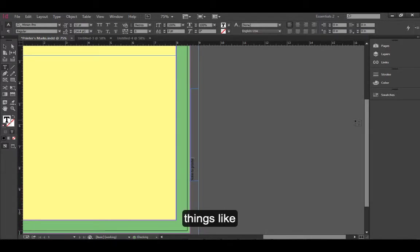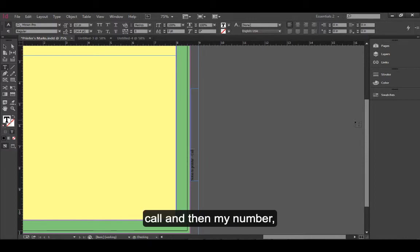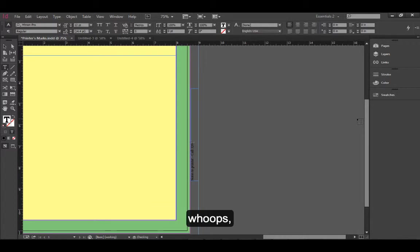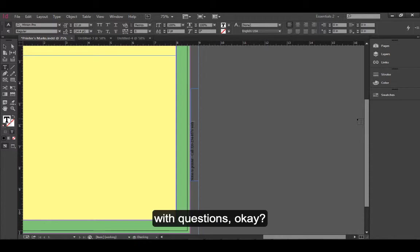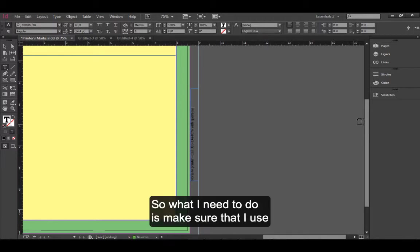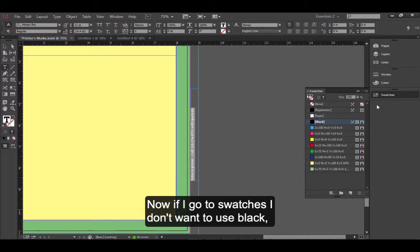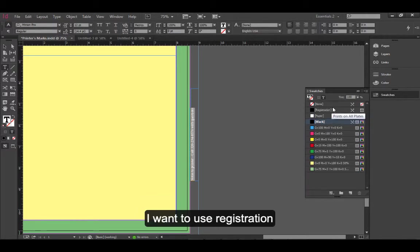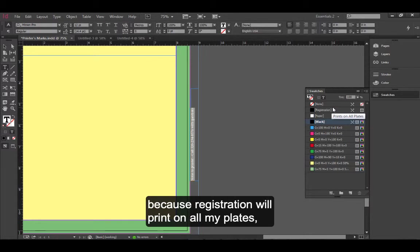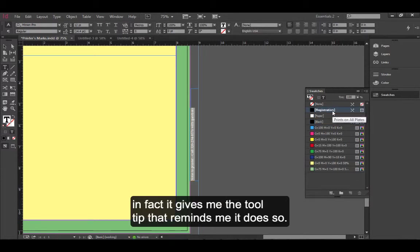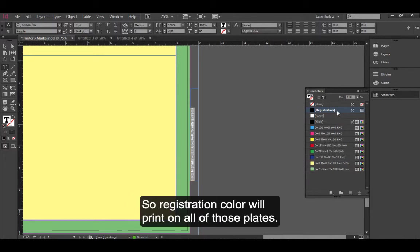Things like call with questions and then my number. What I need to do is make sure that I use a specific color here on this. If I go to swatches, I don't want to use black. I want to use registration because registration will print on all my plates. In fact, it gives me the tool tip that reminds me it does so. So registration color will print on all of those plates.